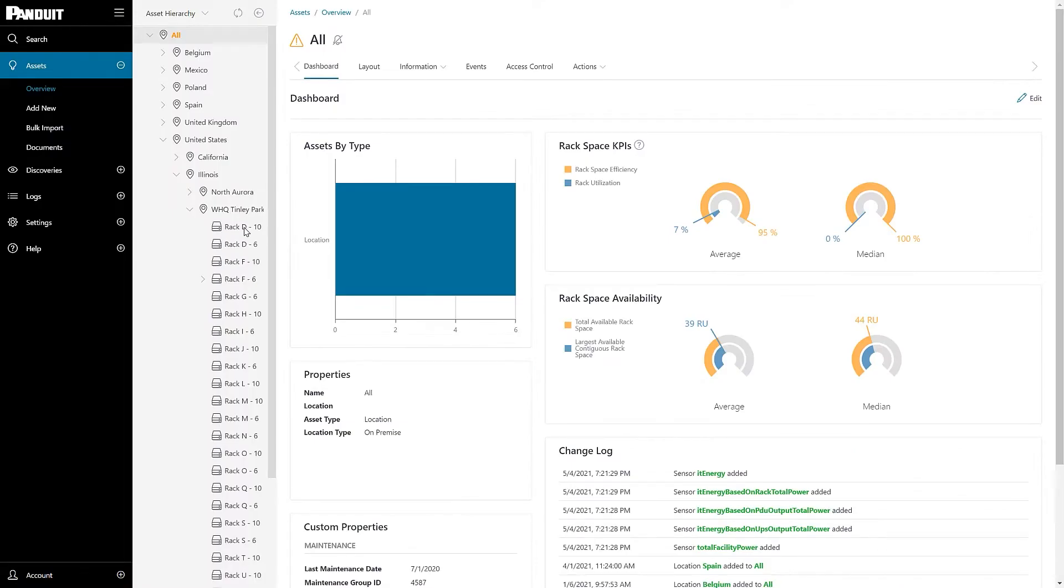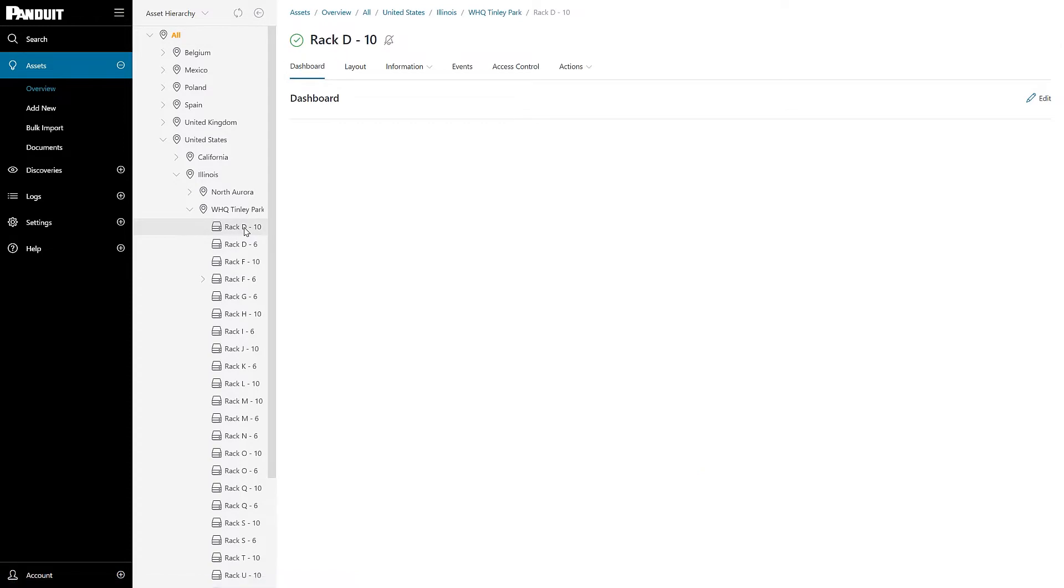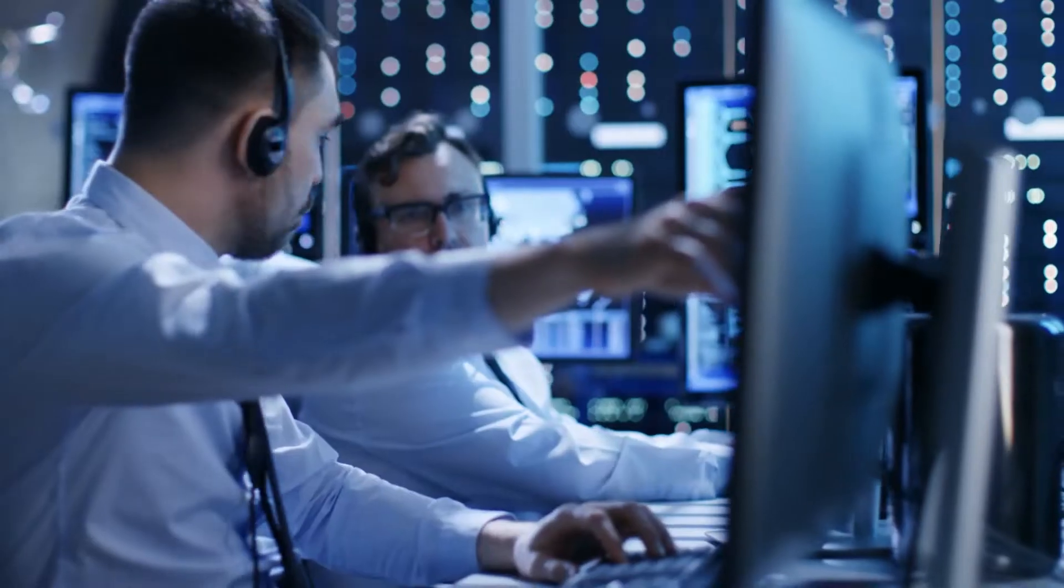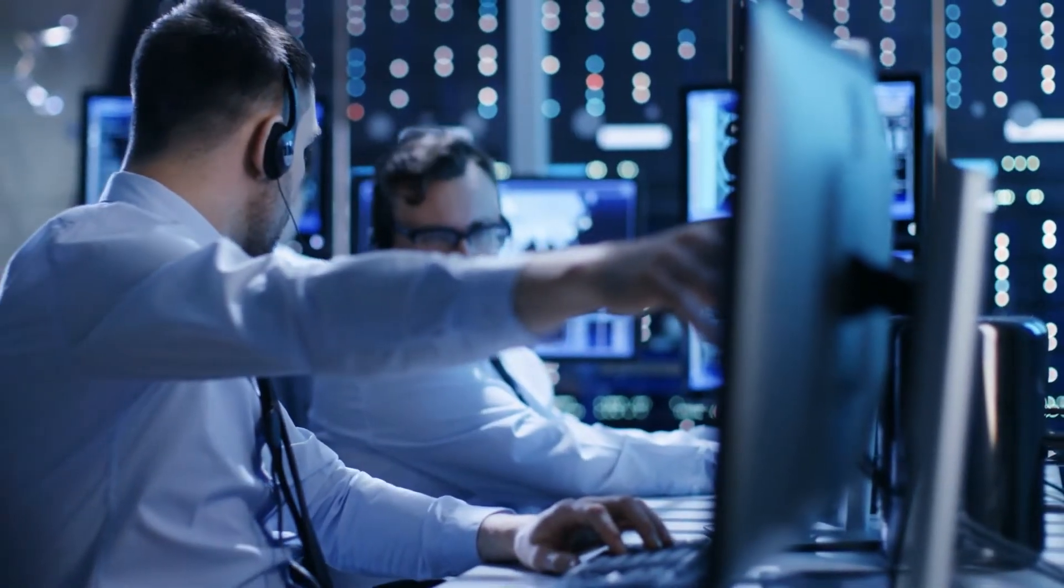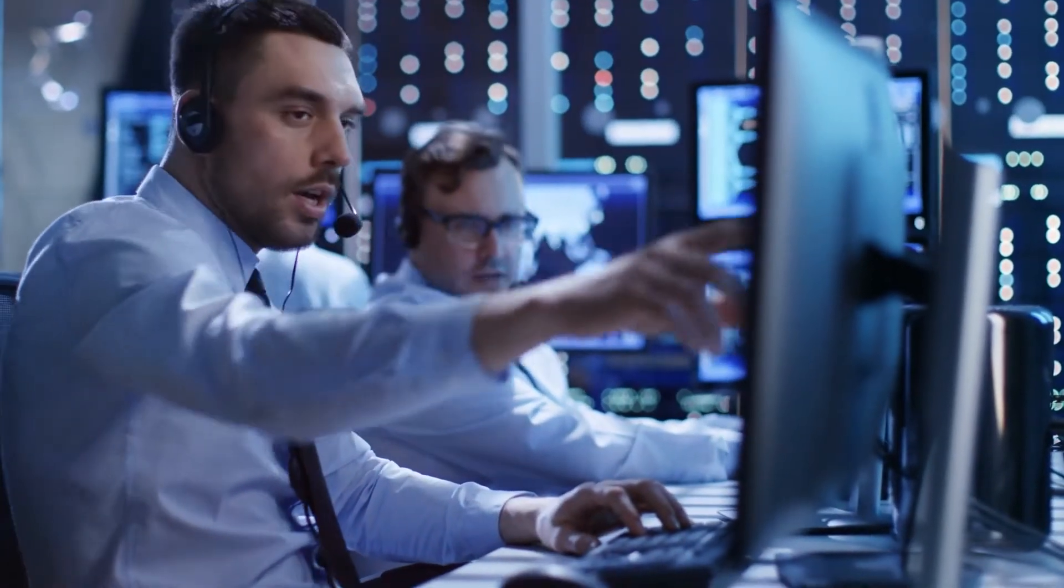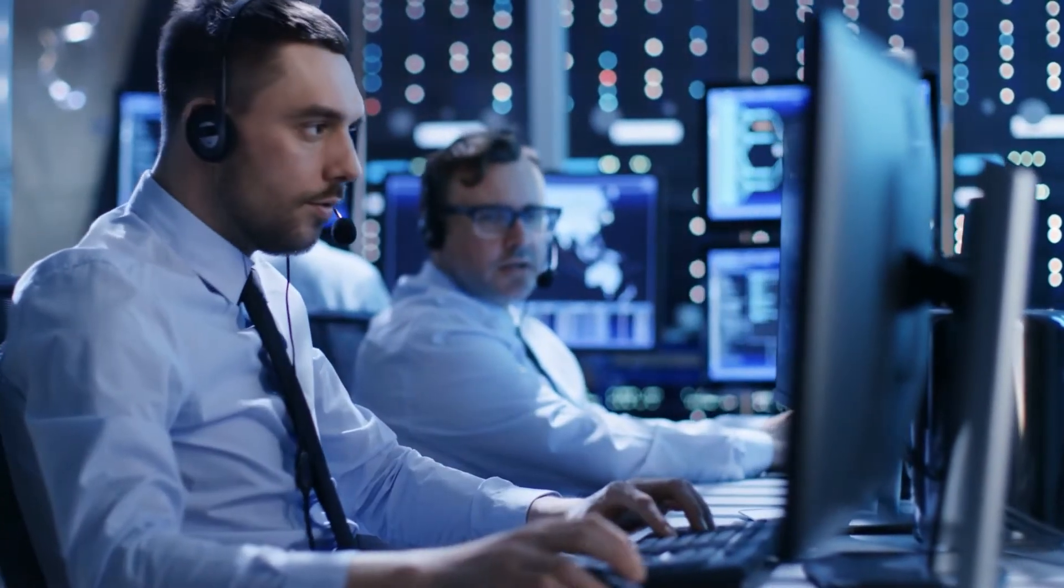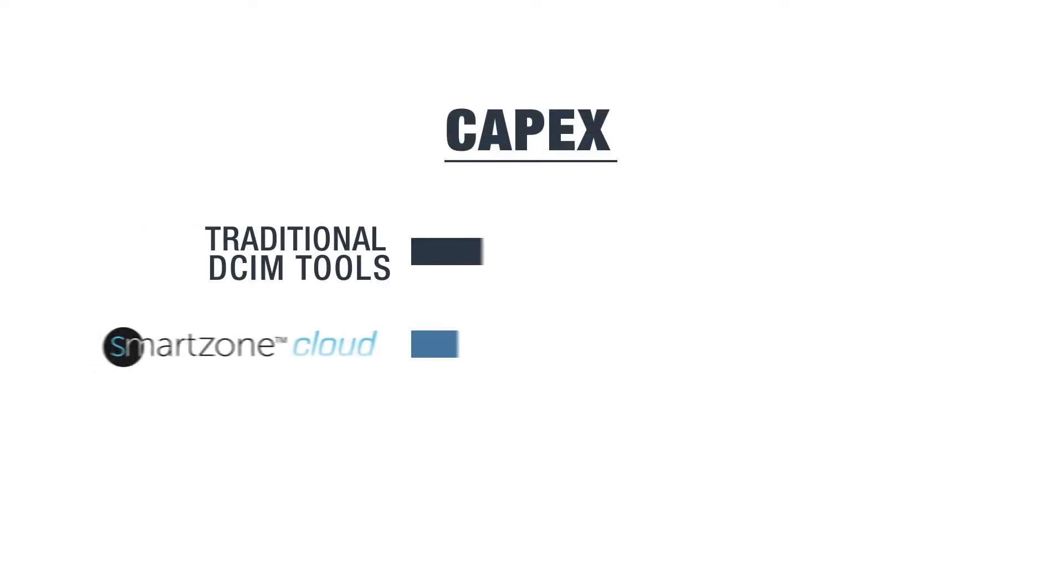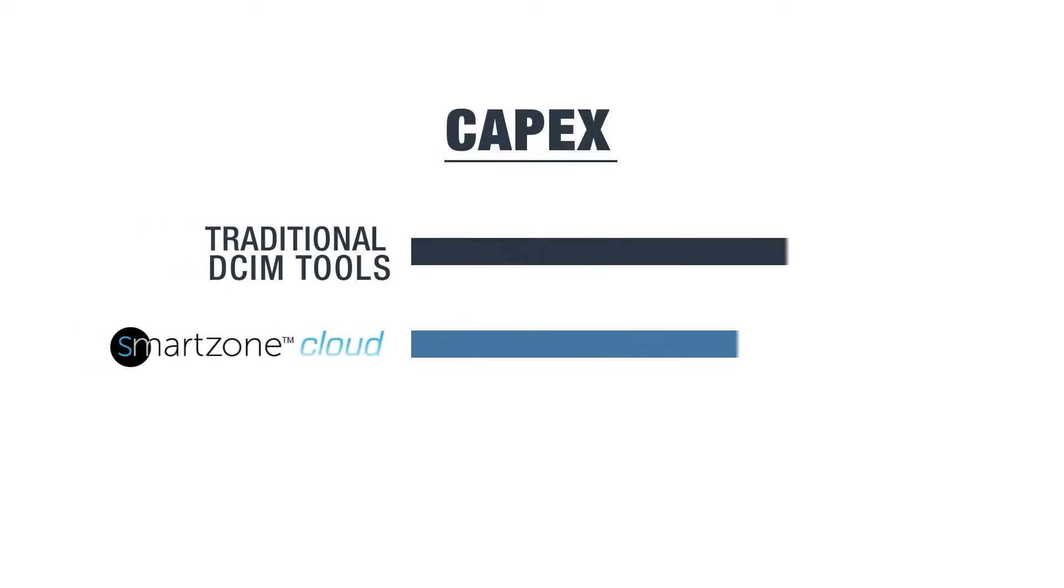Let's look at some of SmartZone Cloud's advantages over traditional DSIM tools. One major advantage of cloud-based architecture is its cost savings. With your data housed in the cloud, you no longer have to deal with in-house storage issues and expenses.